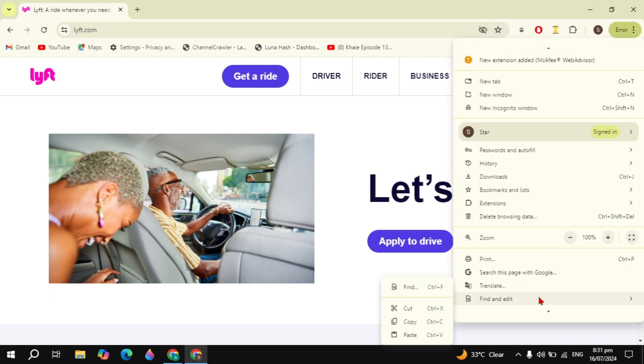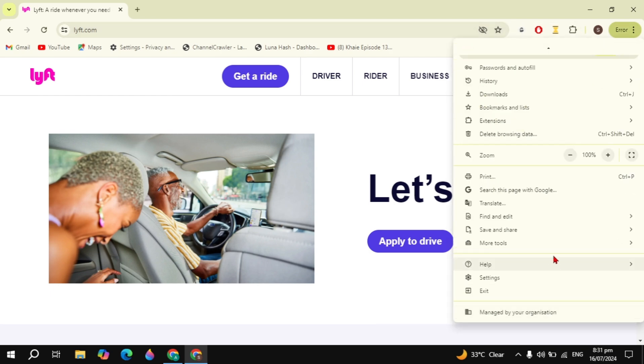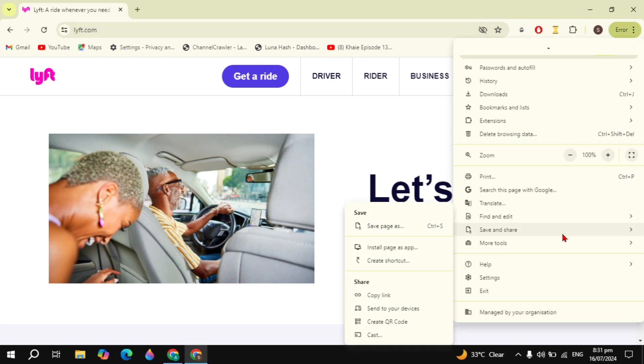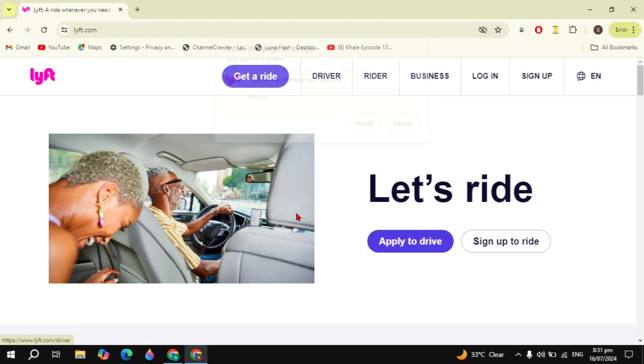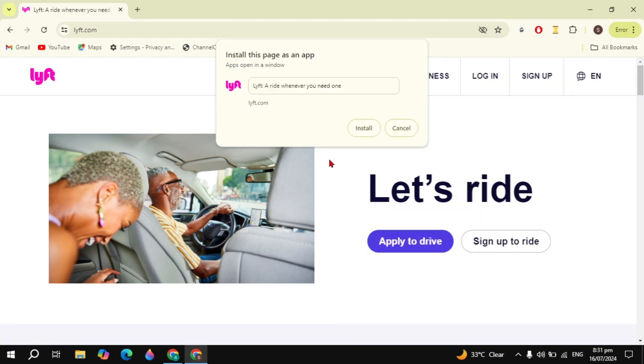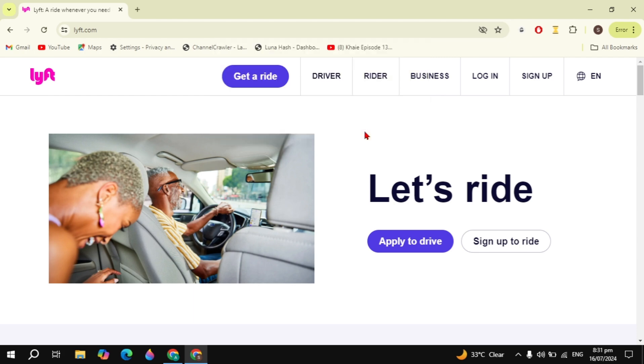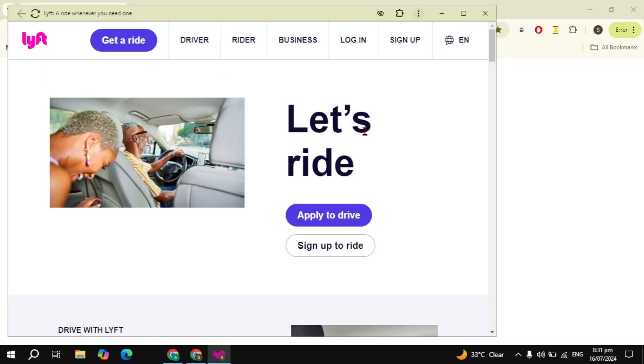Then click on install page as app. Once you click on it, just click on the install option you are seeing and then this app will start installing into your PC.